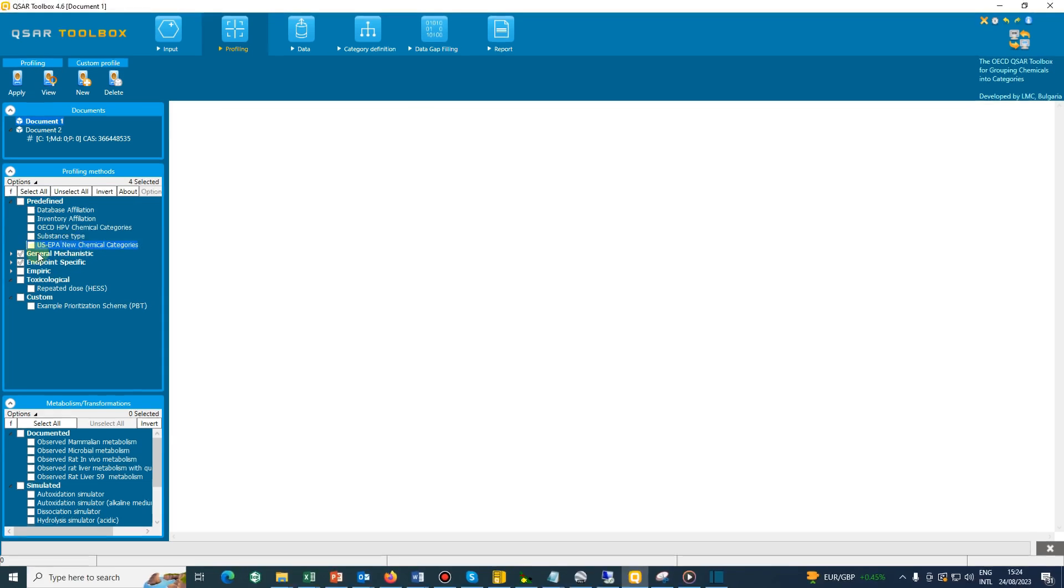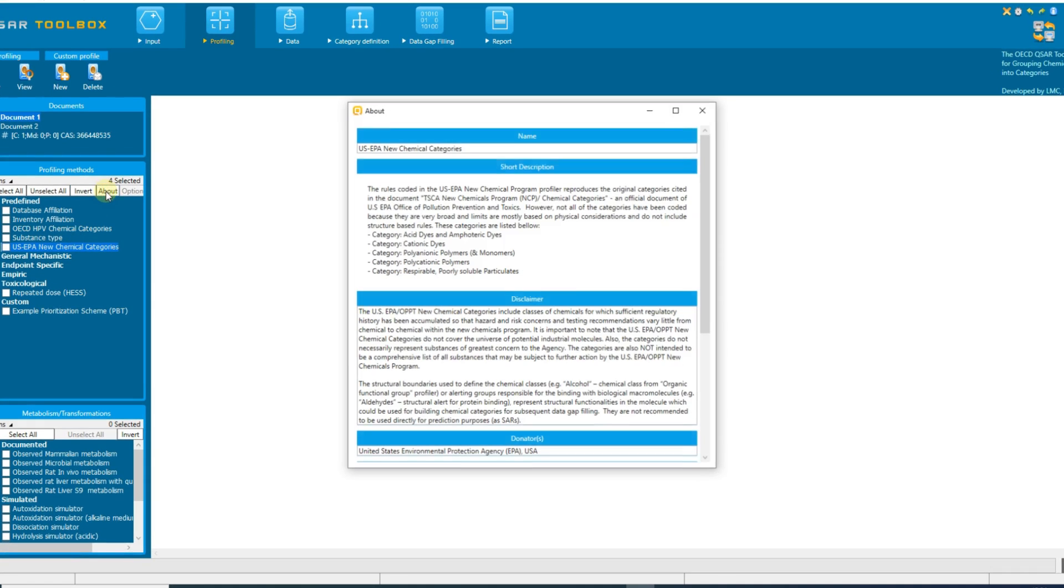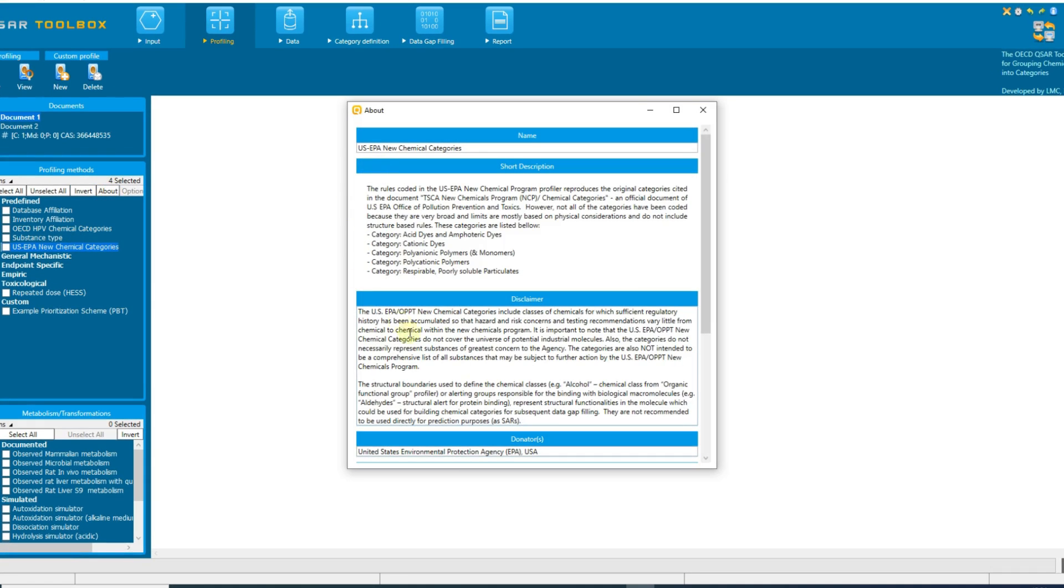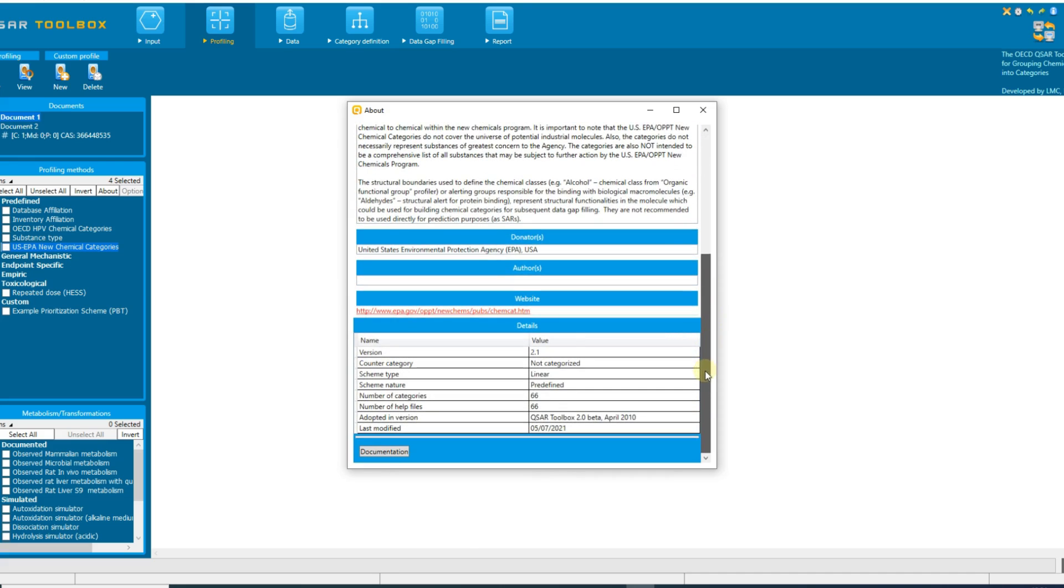Each profiling scheme has documentation provided under the About button. It includes a short description of the scheme, name and affiliation of the developers and donators of the scheme, date of update, etc.